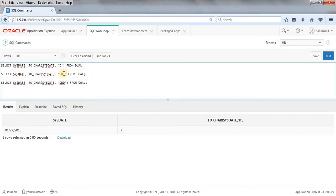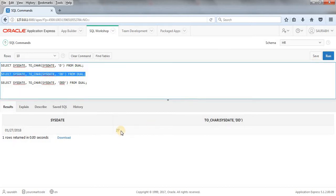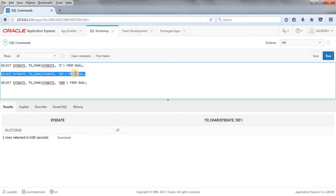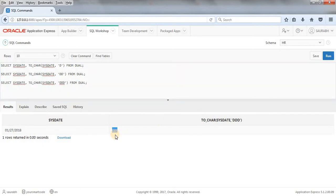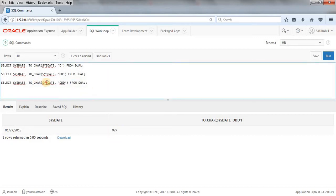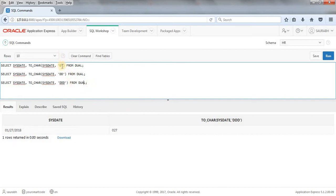When I use TO_CHAR(SYSDATE, 'DD'), it gives me the day of the month. Running this query gives 27 — this is the 27th day of this month. And when I use 'DDD', that gives me the day of the year. So this is the 27th day of this year. If you run the same query after 20 days, it will give you 47th day of 2018. So this is how we can get the day's value — current day of the year, of the month, or of the week.